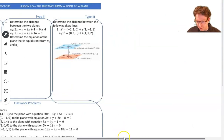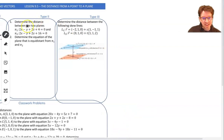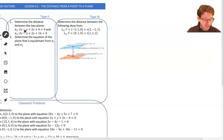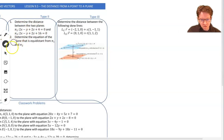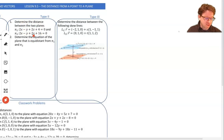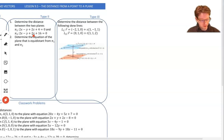Now in Example 2, we have two parts. The first part says: determine the distance between the two planes. So now we want the distance between two planes. If we have two planes, you can see they're parallel — and that's important. If they weren't parallel, the shortest distance would be 0 because they intersect. Looking at their normals from their coefficients, we have 2, negative 1, and 2, so their normals are identical — meaning the planes are parallel. One normal could also be a scalar multiple of the other and they'd still be parallel.